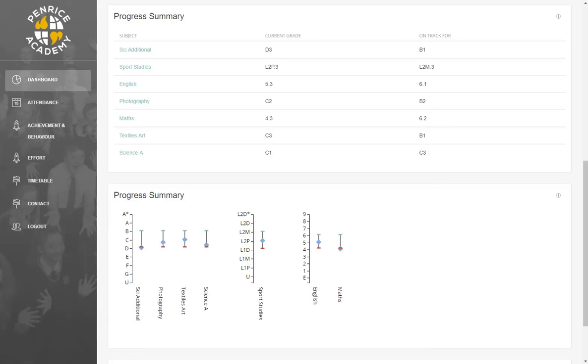The progress summary and effort sections of the app are updated during data collection points throughout the year. You will receive communication from the school via text or email when these data updates occur.